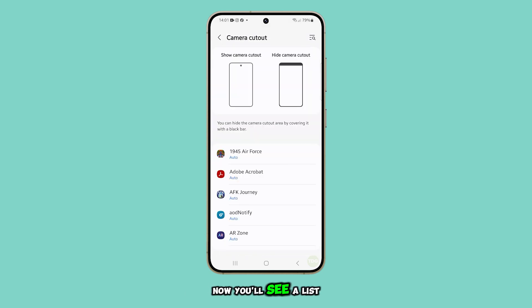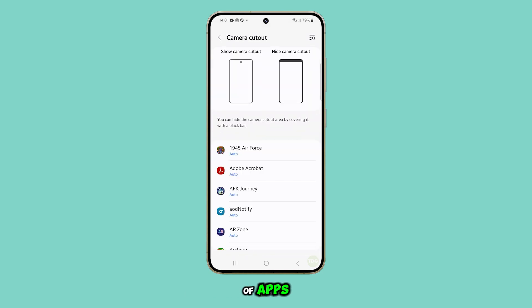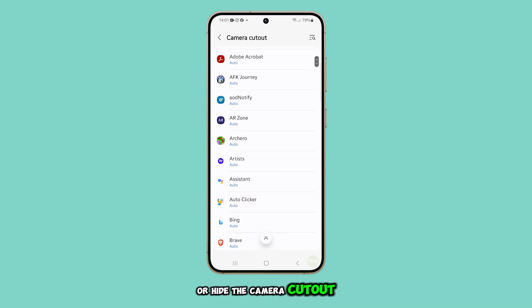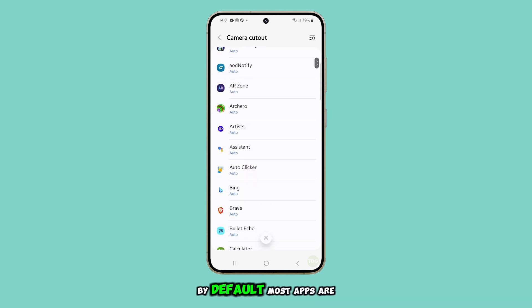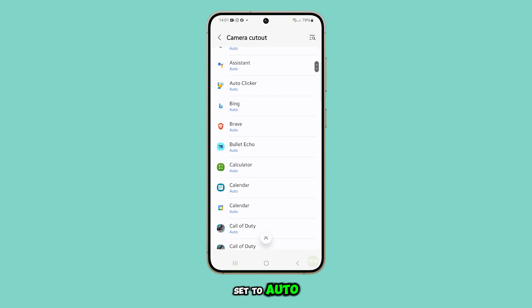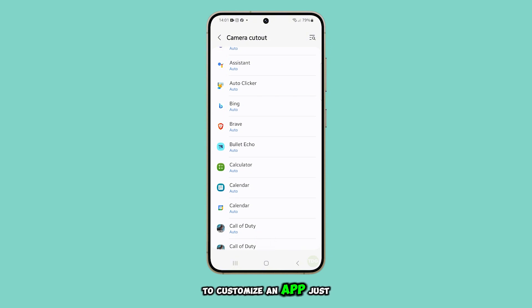Now you'll see a list of apps, each with options to either show or hide the camera cutout. By default, most apps are set to auto. To customize an app, just choose it from the list.